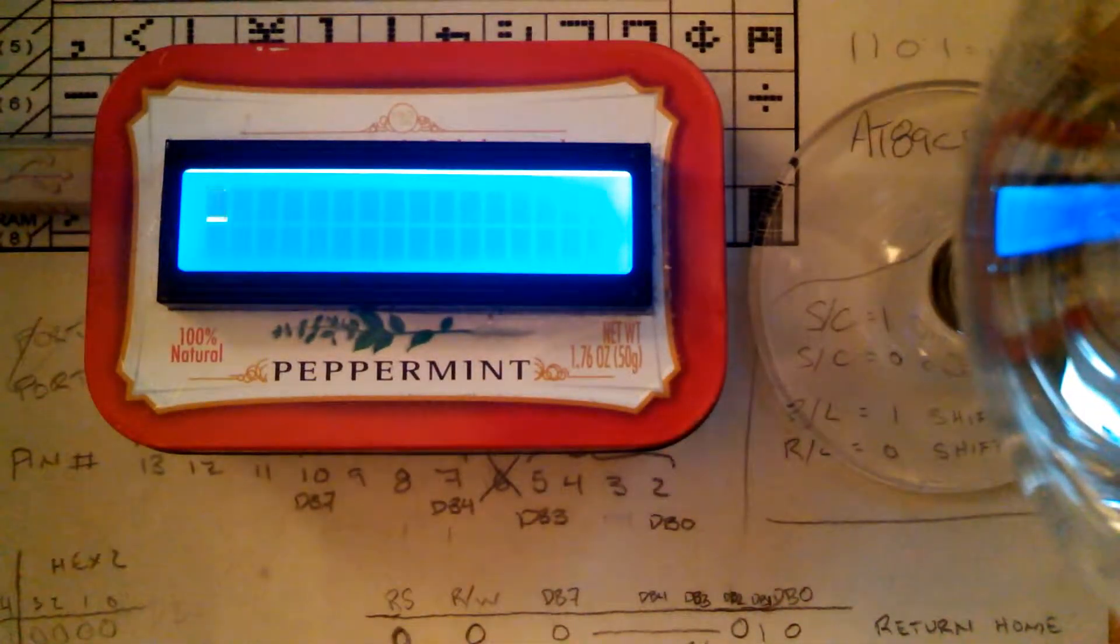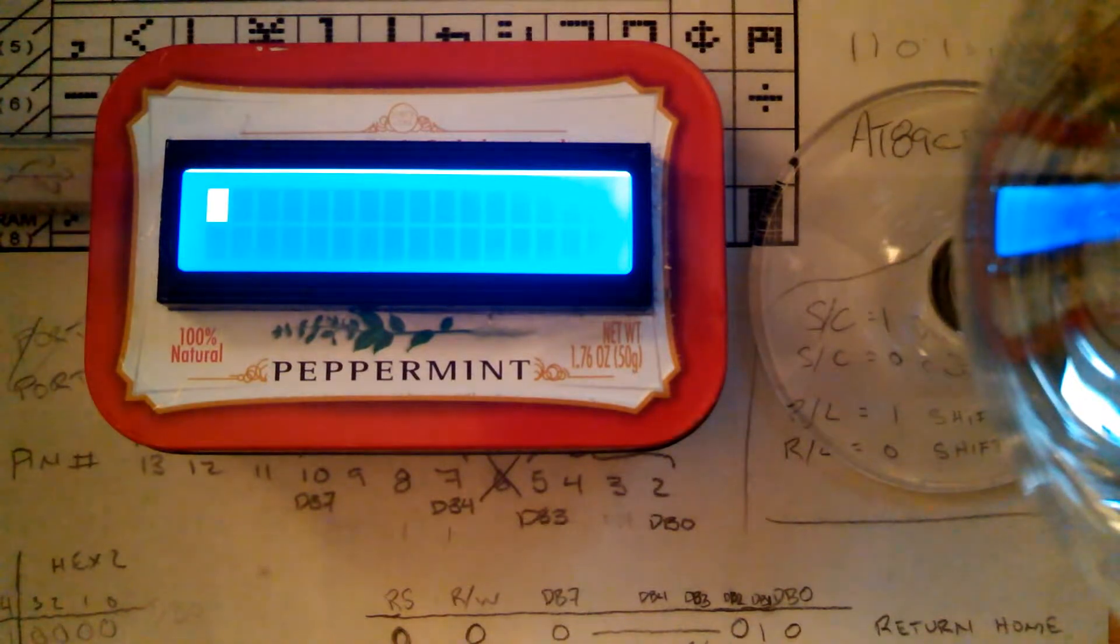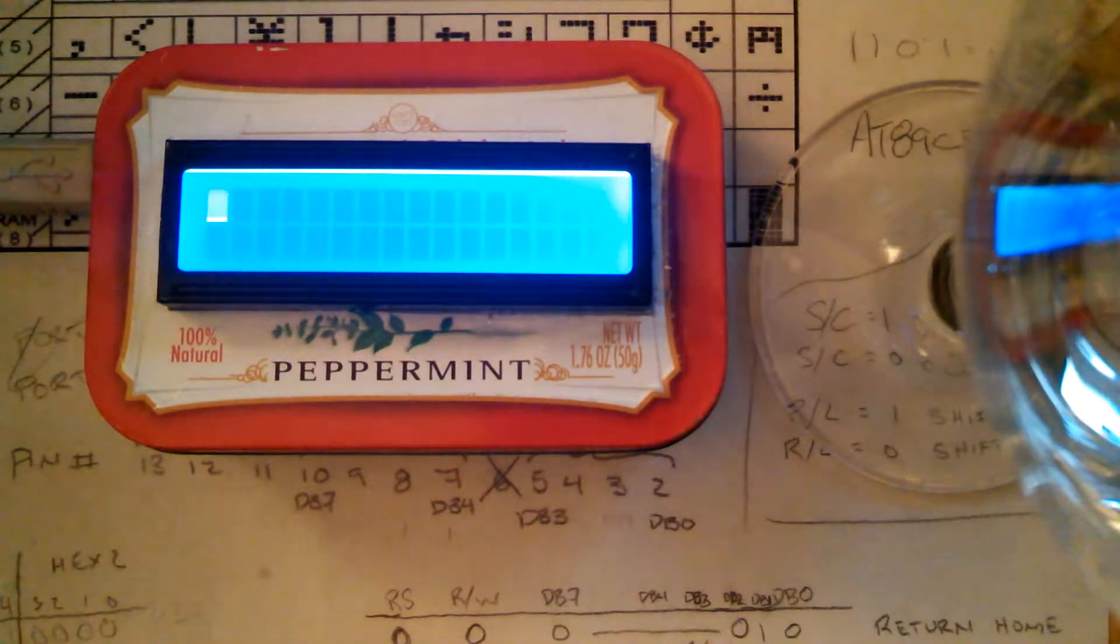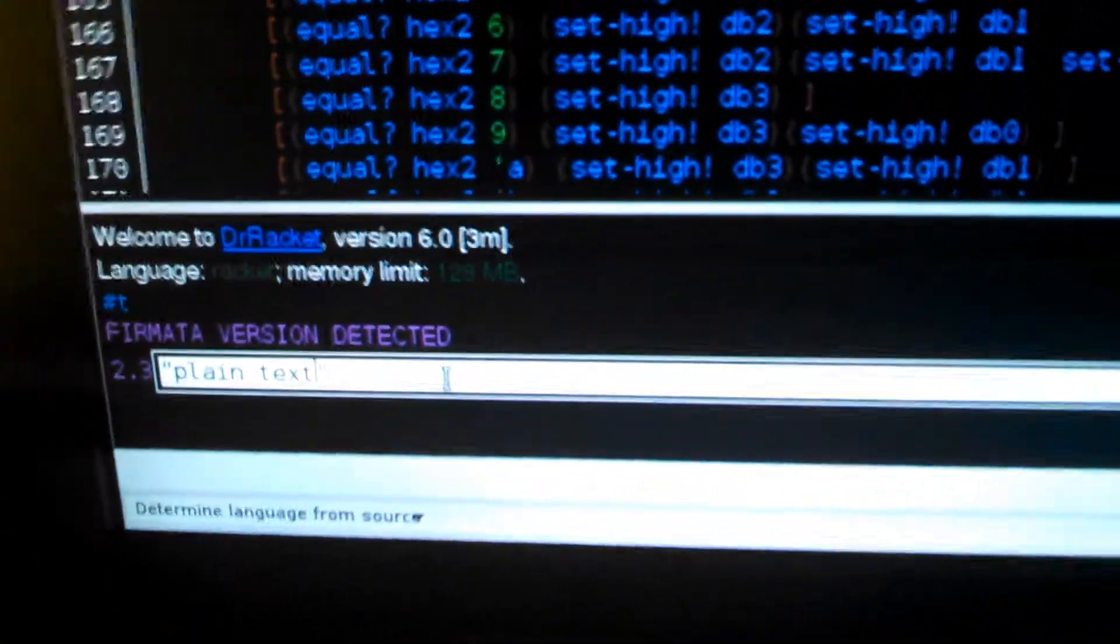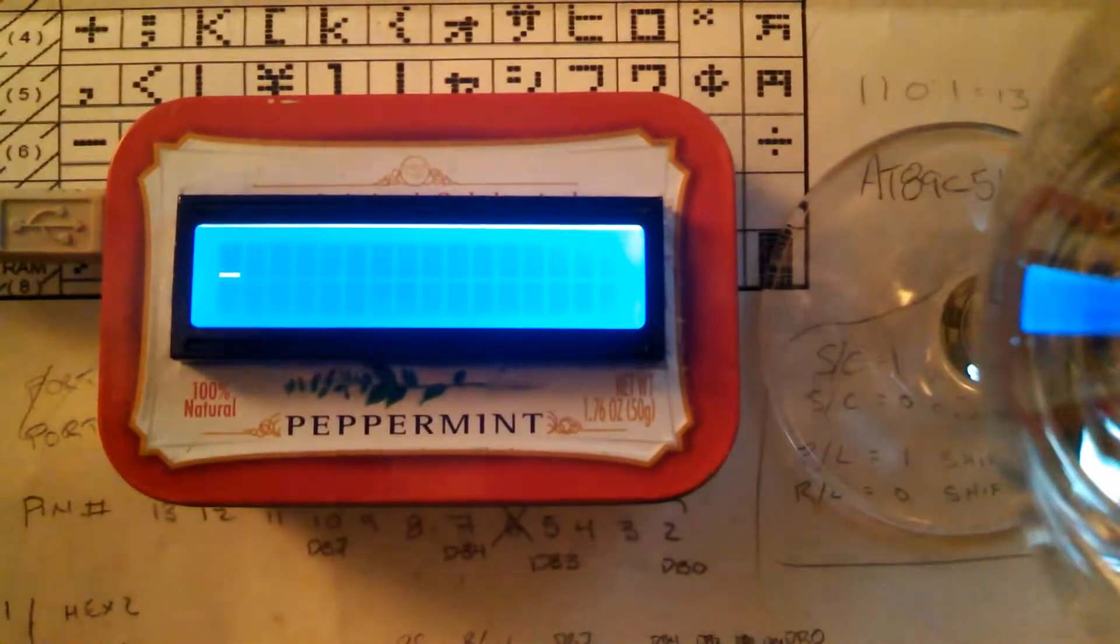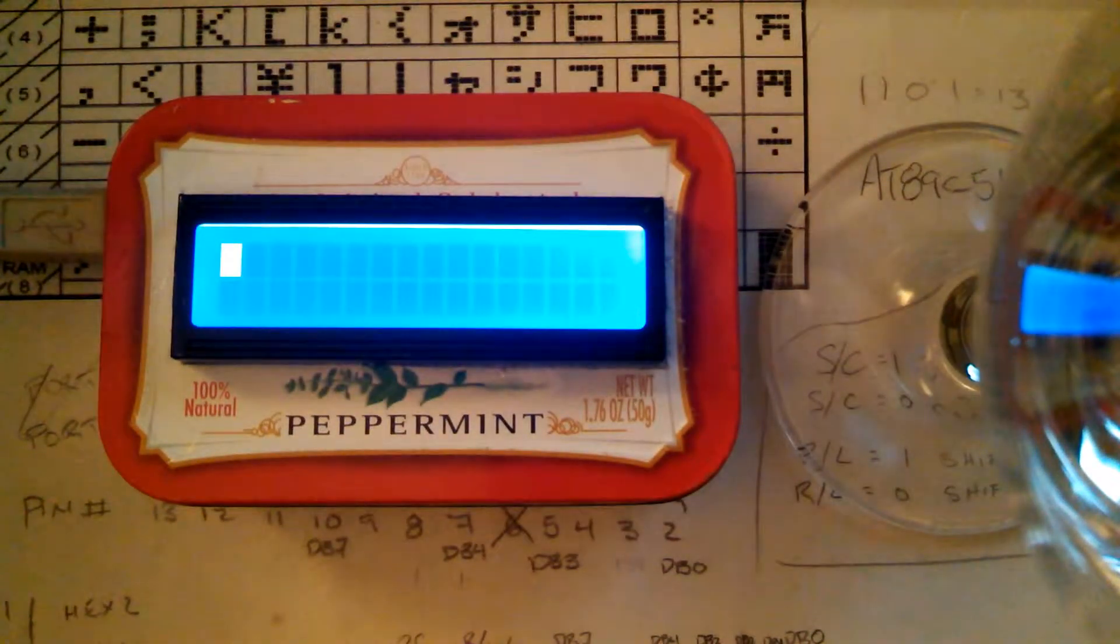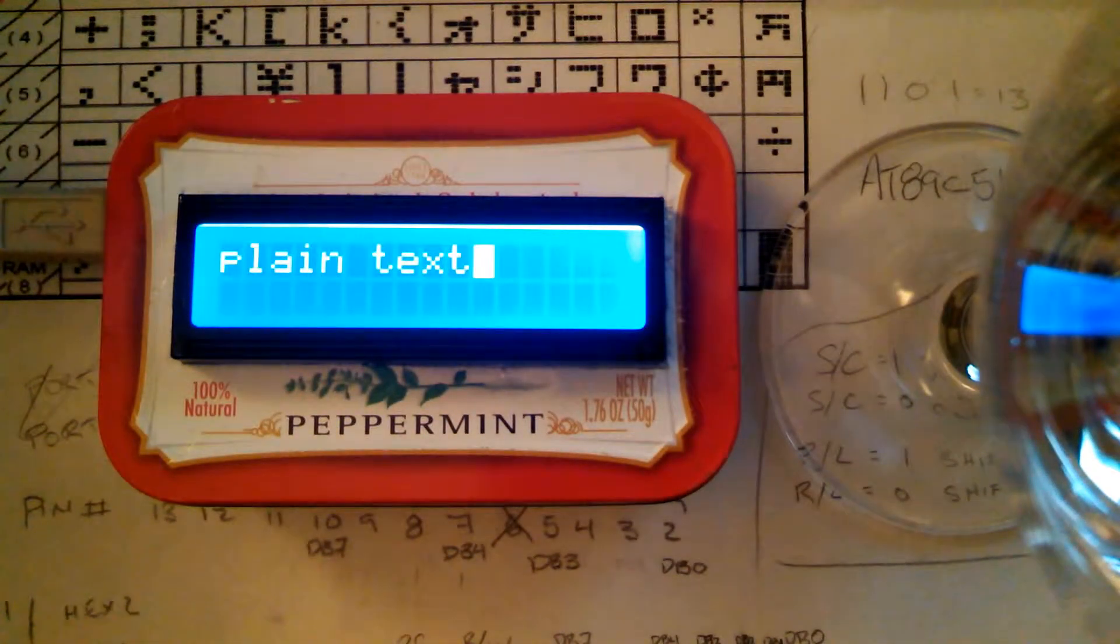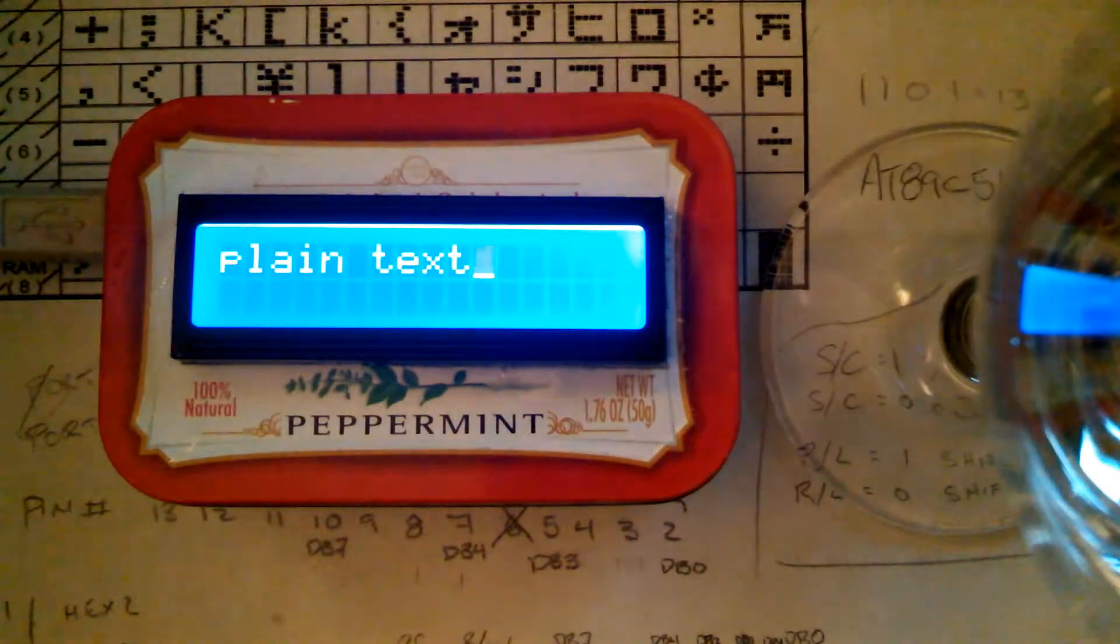Plain text has to be quoted. So if I type in plain text, just like that, surrounded by quotes, it will print plain text as we can see.